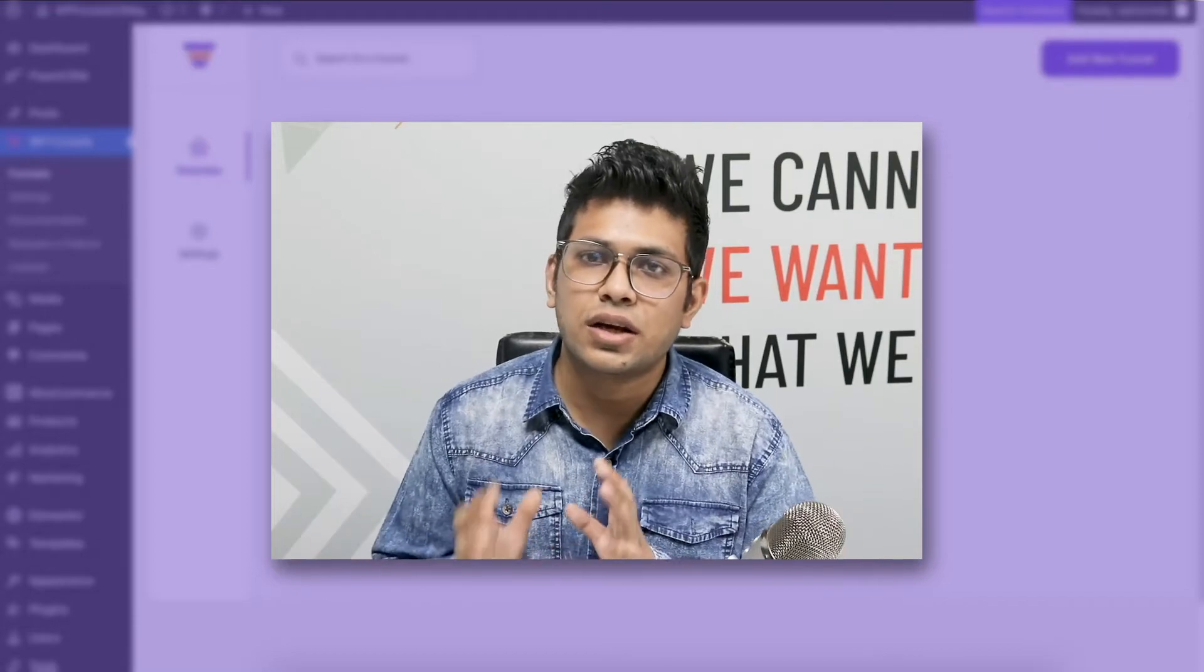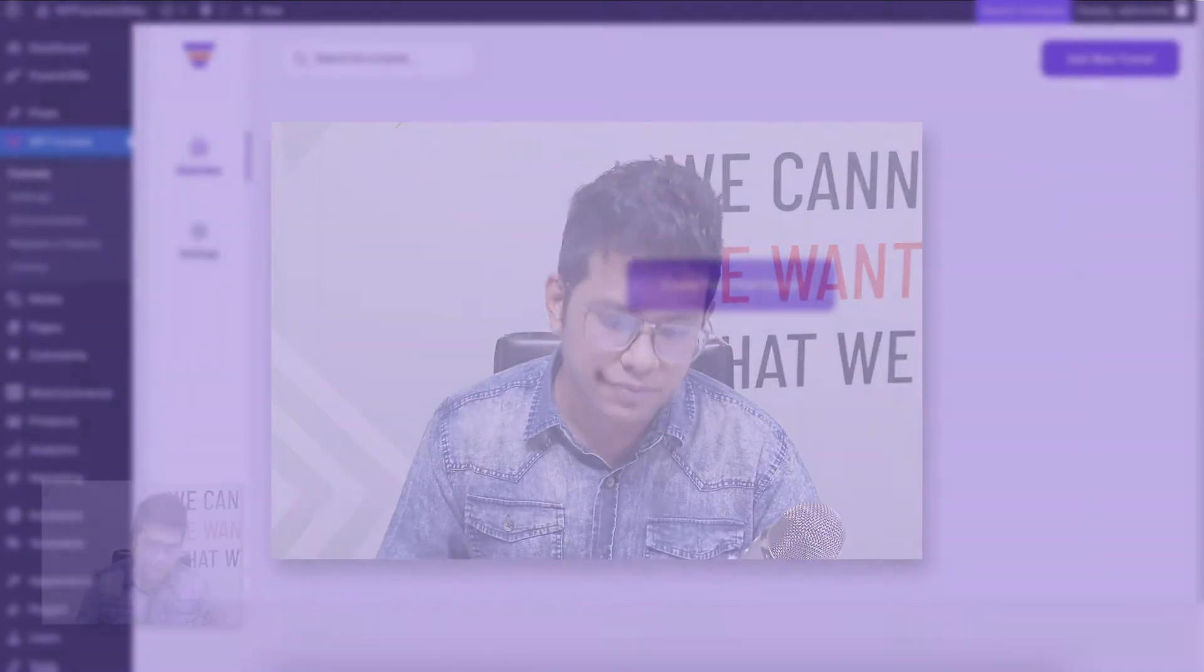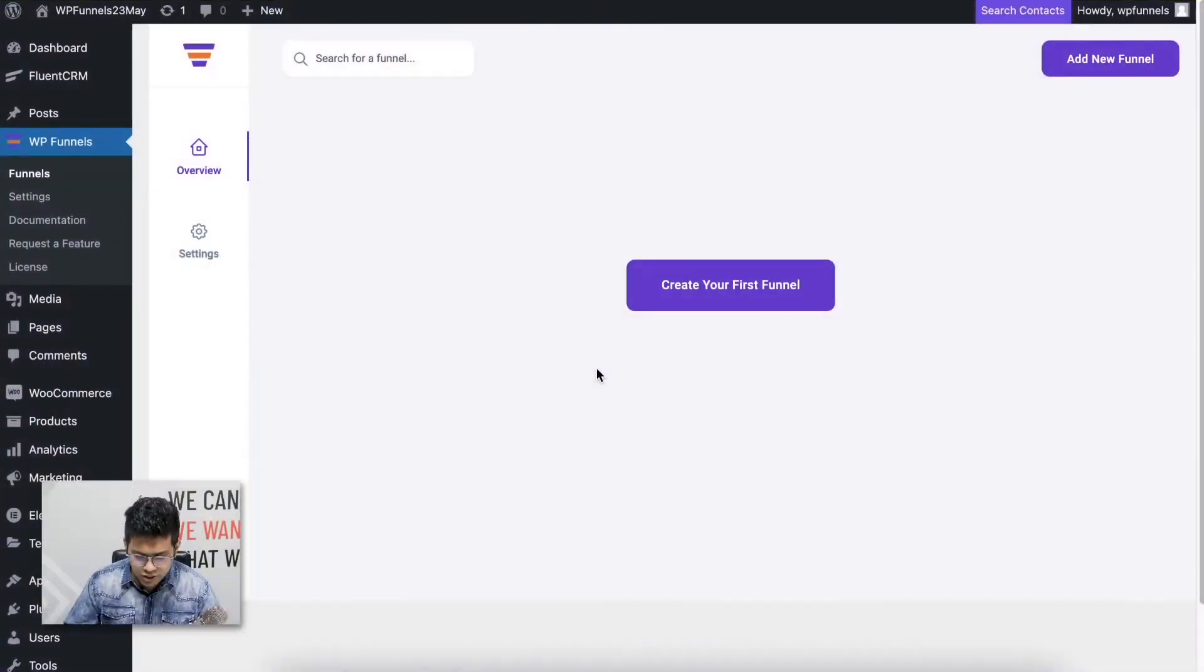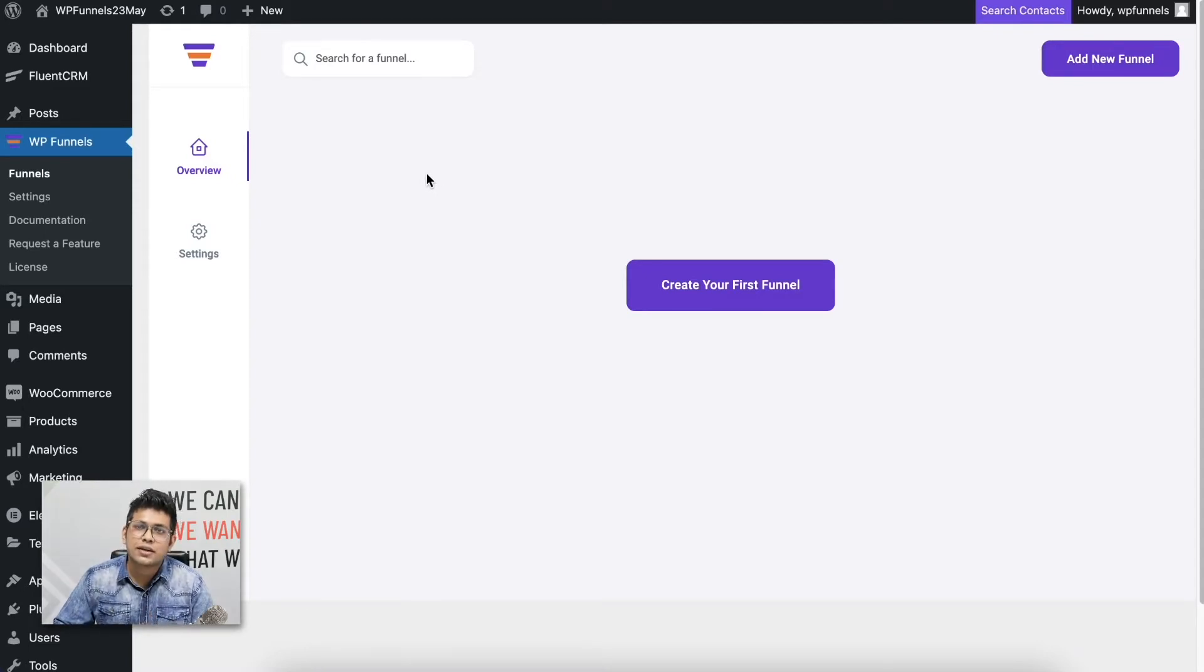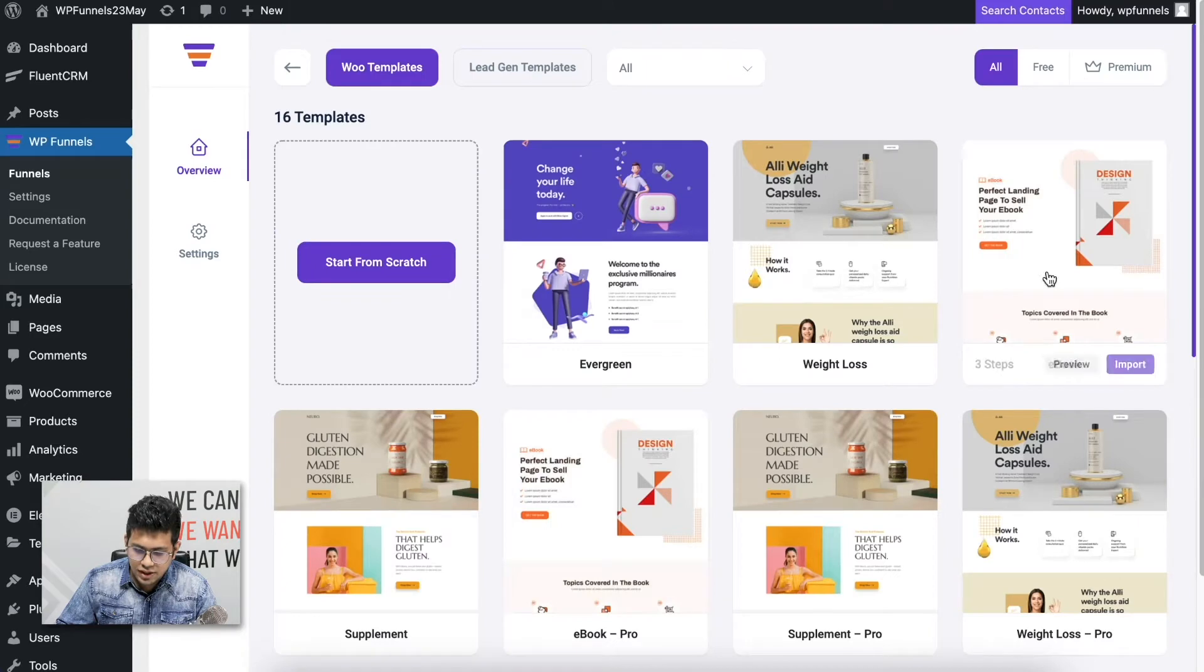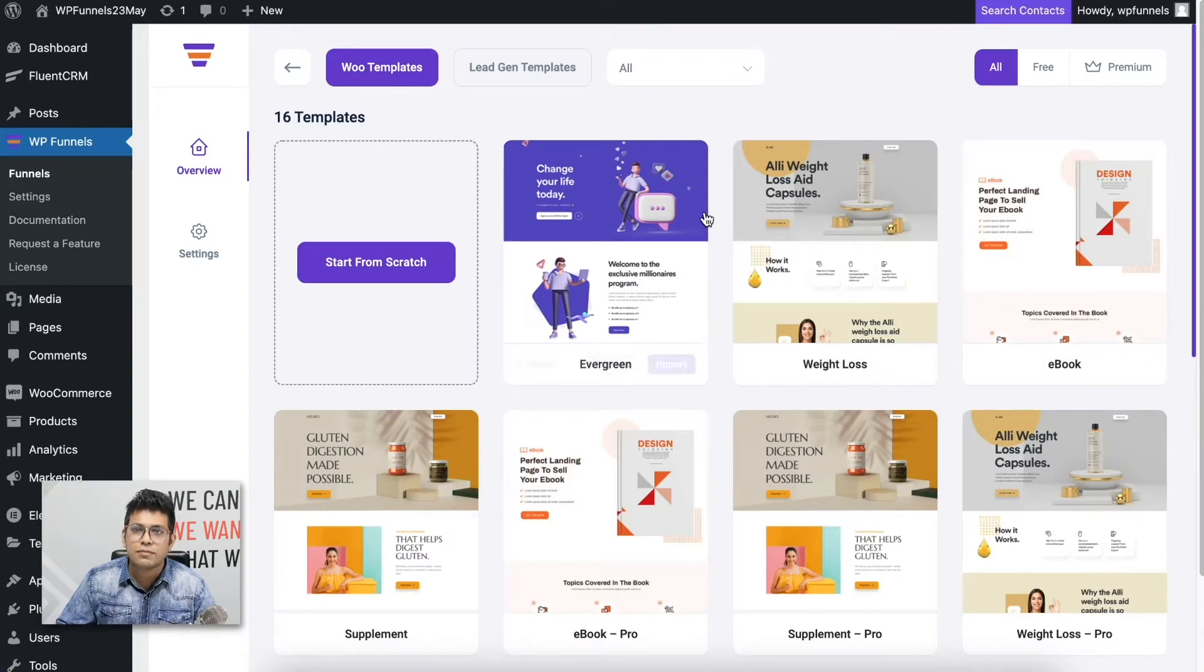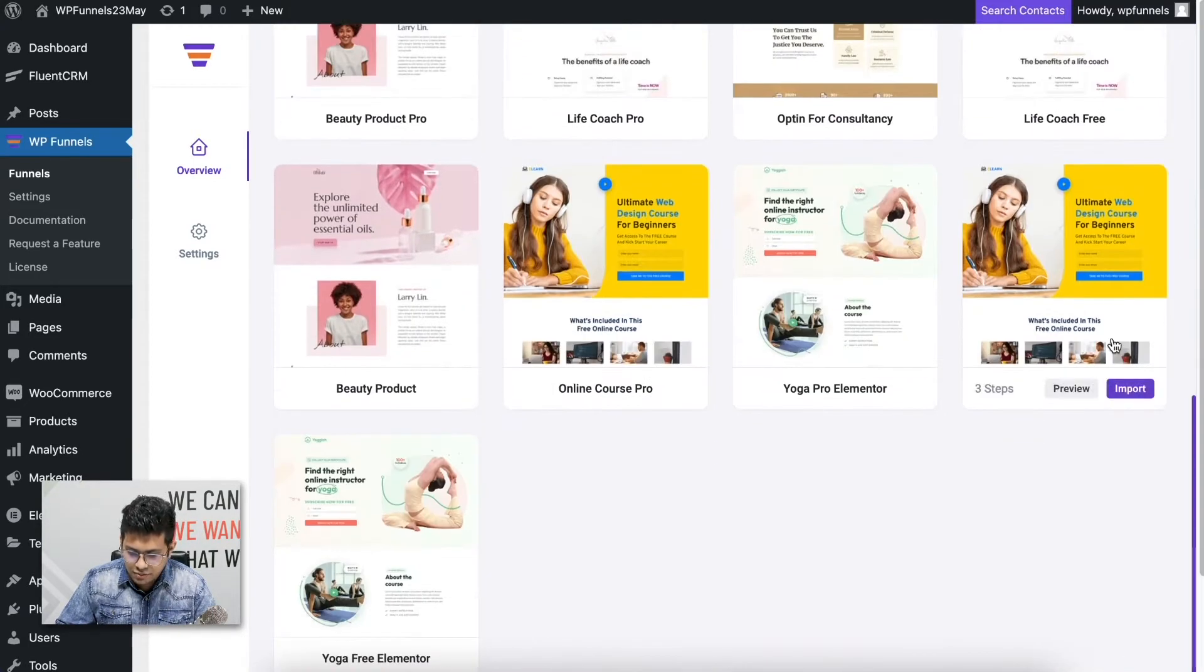In this video, the condition I'm going to use is any product selected, so any product purchased by anyone will enter this funnel. Let's begin. As you can see, I'm on my funnel overview page. Let me go ahead and create a funnel. Click on Add New Funnel, and this gives me the options to import a template.